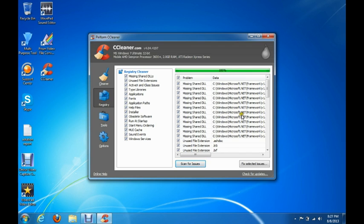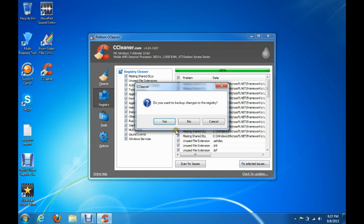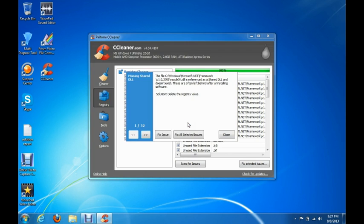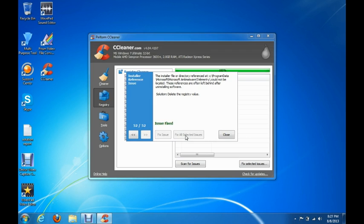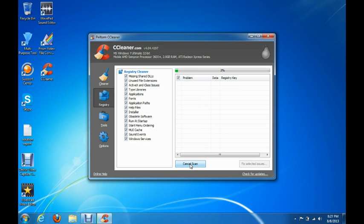After it's finished scanning, we're going to click on 'Fix Selected Issues.' You're going to click No when asked to save a backup, then click 'Fix All Selected Issues,' and then close. We're going to scan it one more time just to make sure that everything was clean.